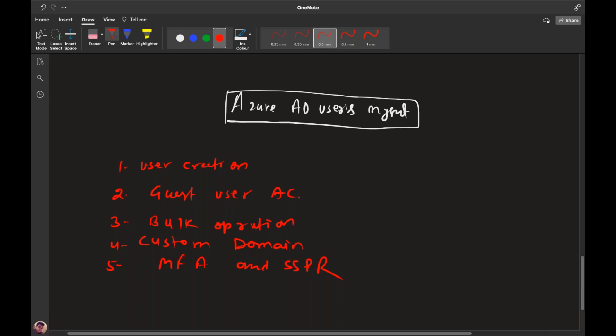How do we create the user? What is the value of the user? What is the value of the bulk operation? What is the custom domain? How do we add multi-factor authentication and self-service password reset, and how do we manage them? So that we can understand the user management case.